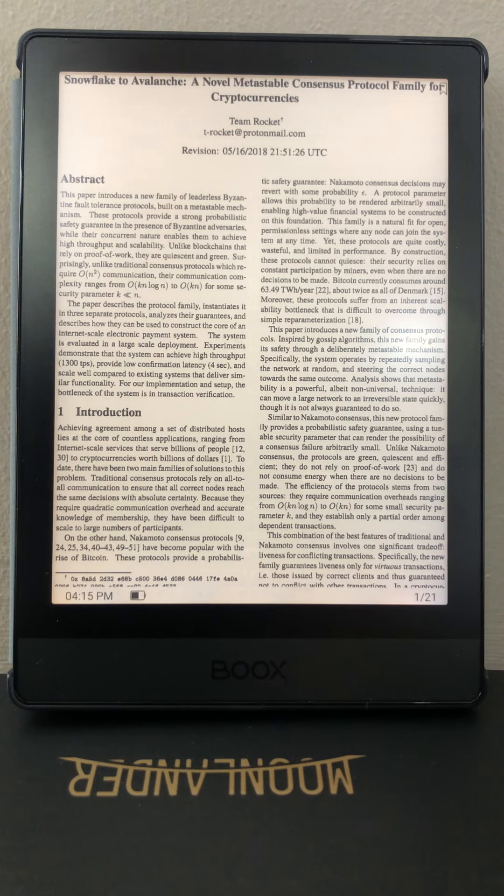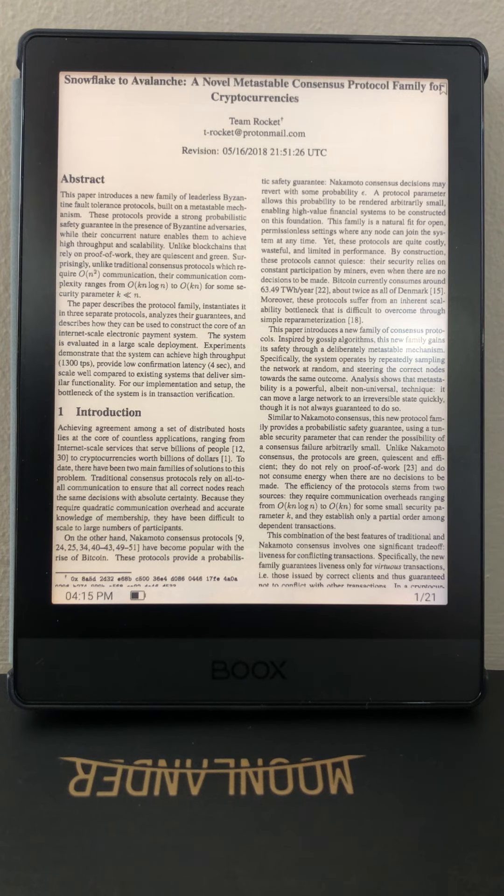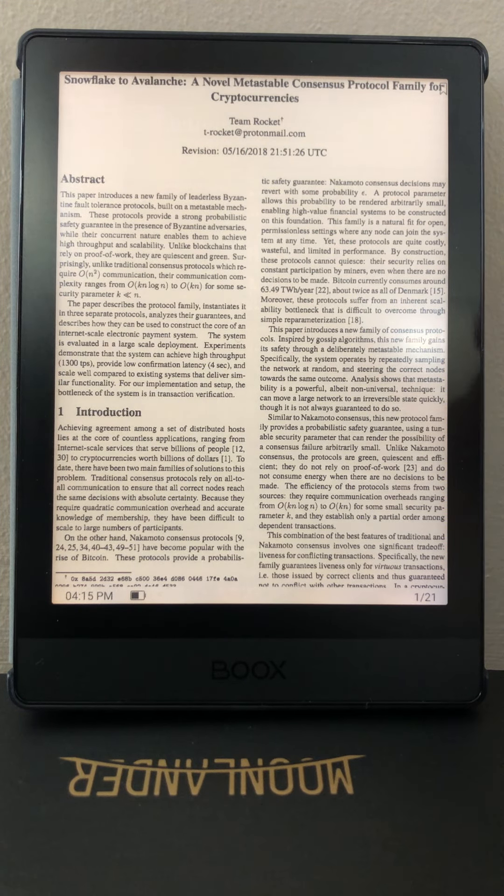The next subtle but fundamental bug with the Onyx Books interface is how Article View is counterintuitive. So this is a document, a PDF document with two columns.